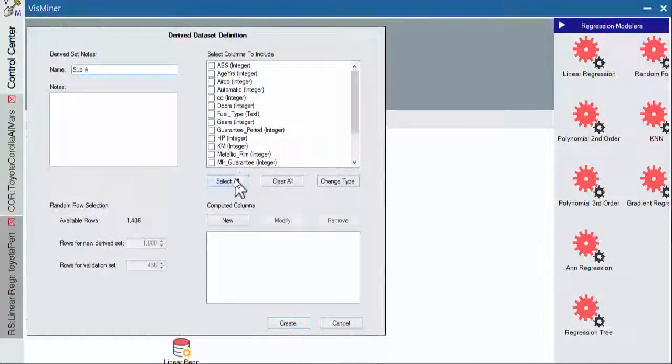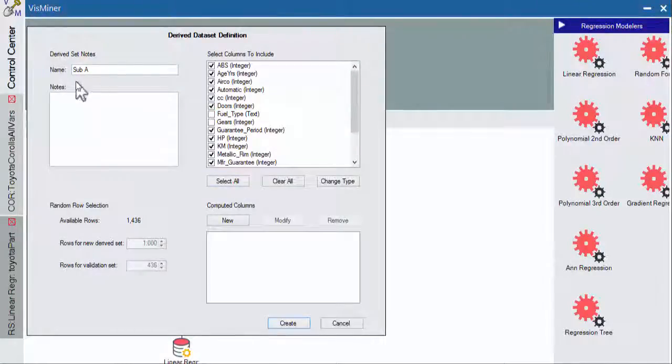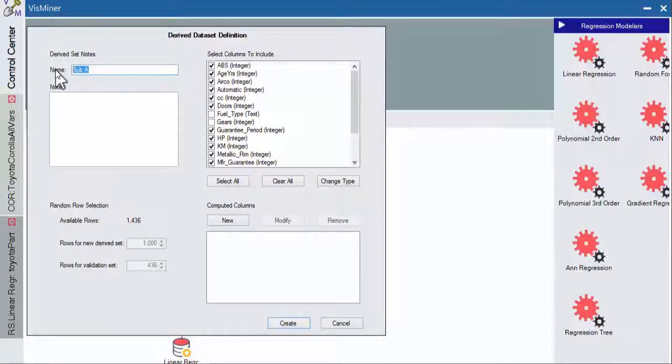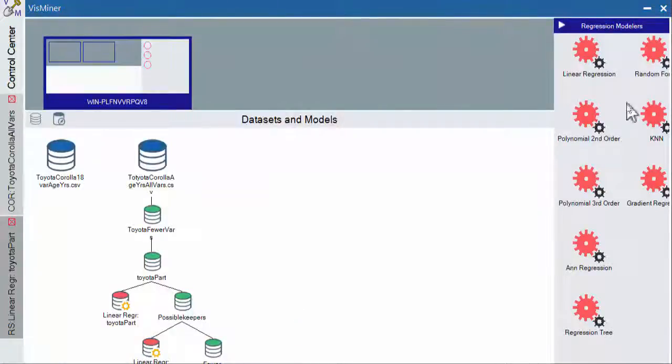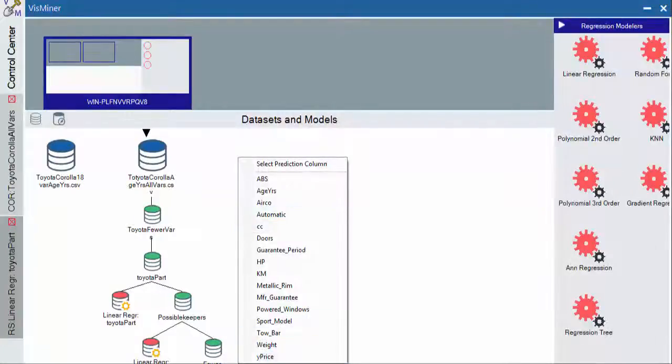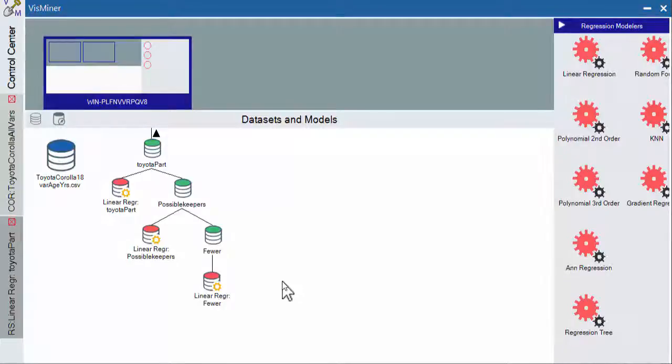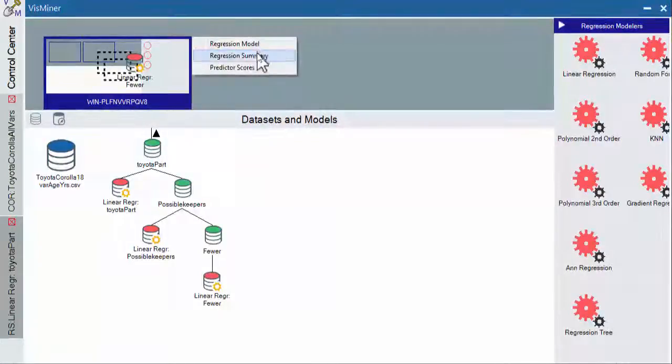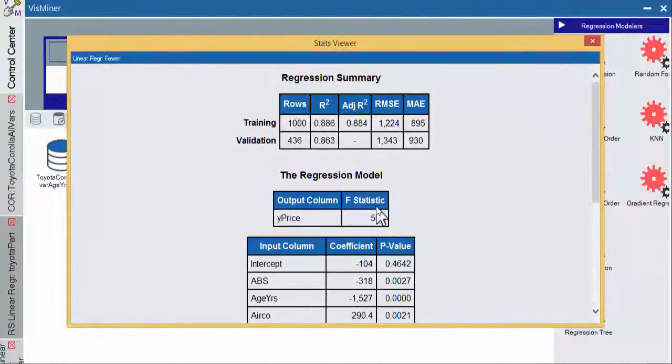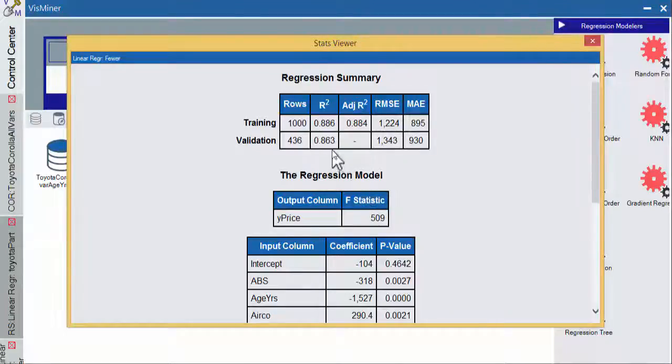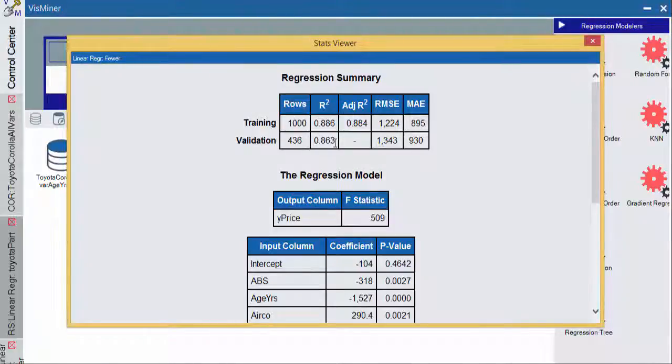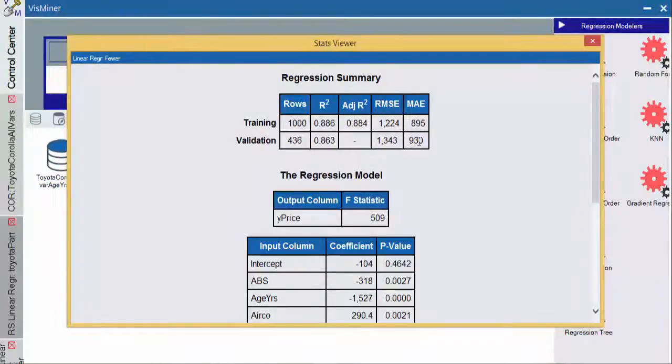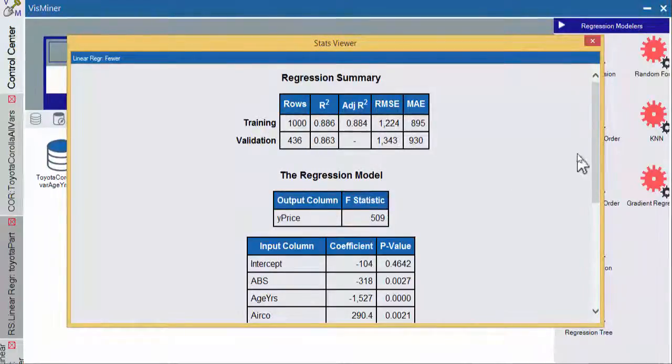So we'll select all and then we'll eliminate fuel type and we'll eliminate gears. And then we'll run a regression on that. Now things improved a lot. Notice here that our R squared improved and also the amount of overfitting improved so that we don't have nearly as much overfitting. And our mean average error went down and our RMSE went down as well.